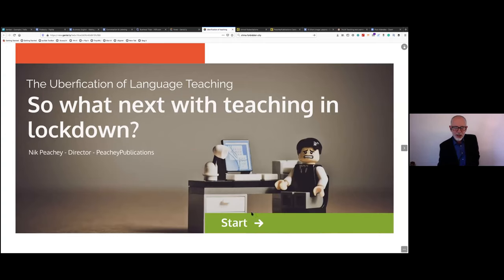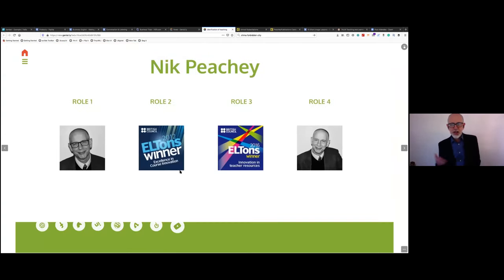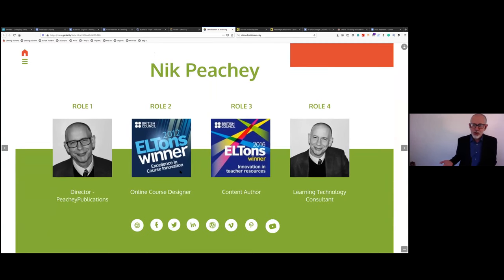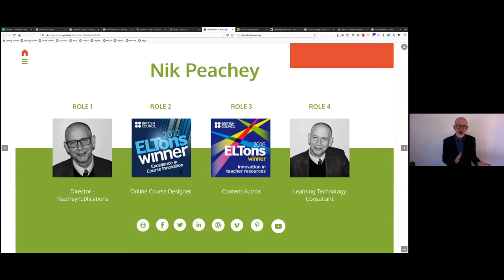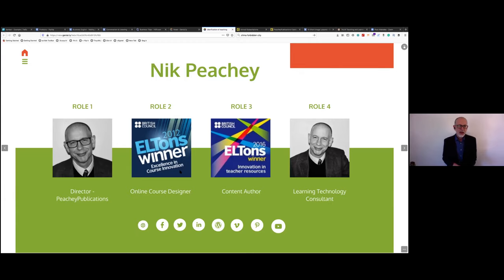Let's get started. A bit of introduction: I'm Nick Peachy. I have various different roles, which is why there are a few pictures of me. I'm Director of Peachy Publications, my own independent publishing company, where I publish materials for teaching online and to help teachers develop their understanding of the use of technology.